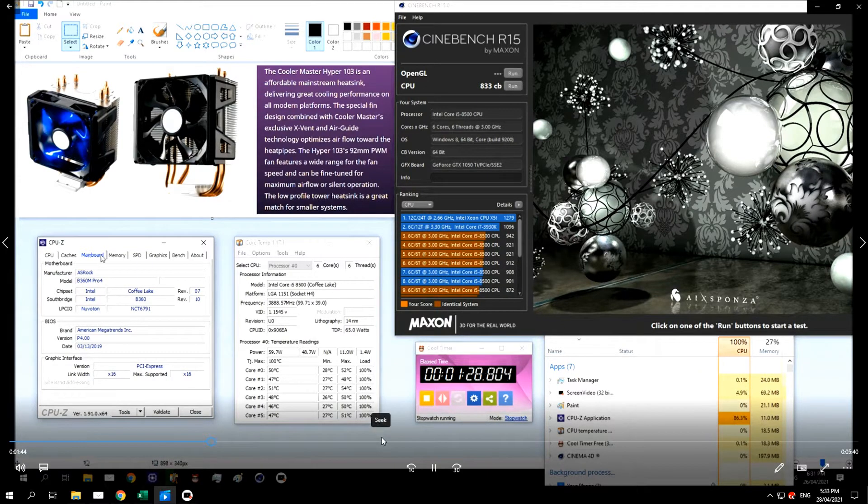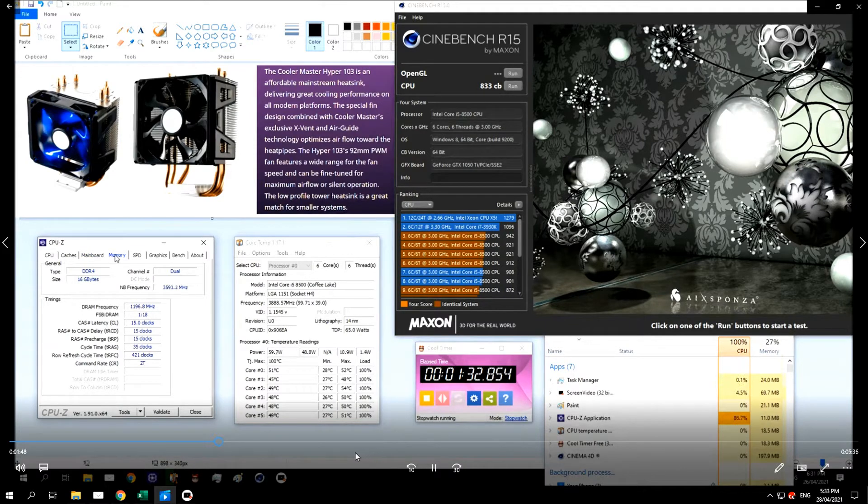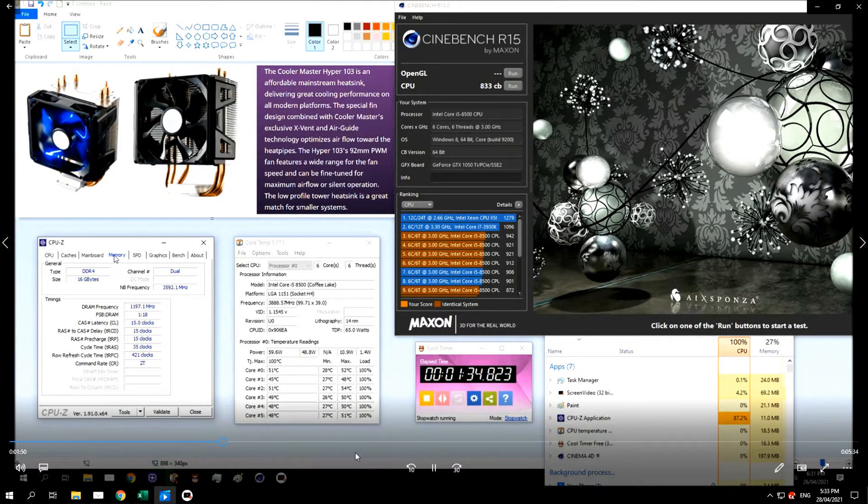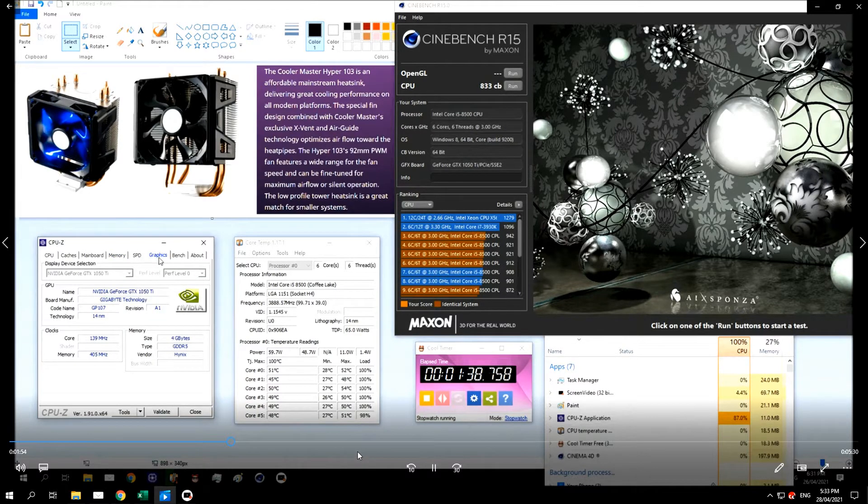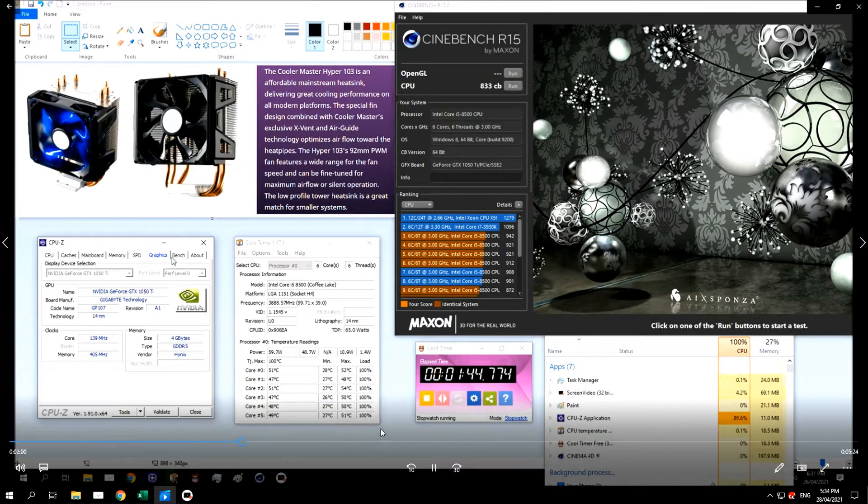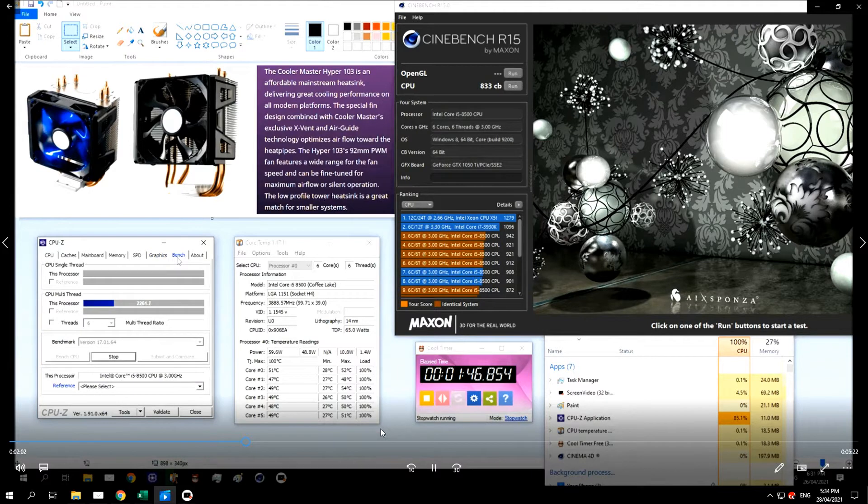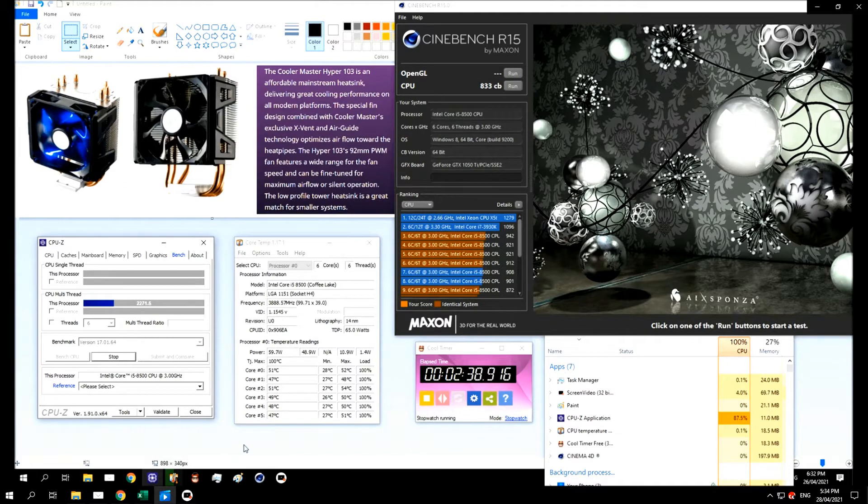The motherboard is an ASRock B360M Pro 4, which is a slightly above average motherboard in the B360 range with a pretty reasonable power delivery, but nothing particularly special.